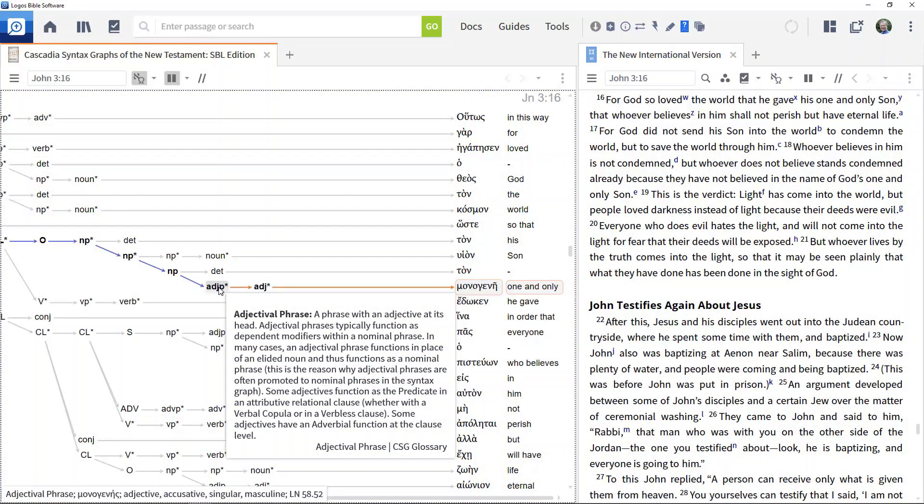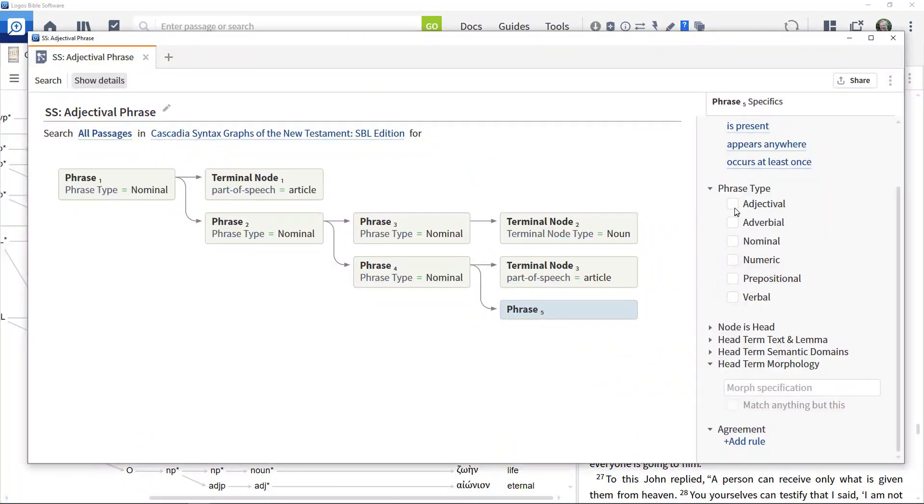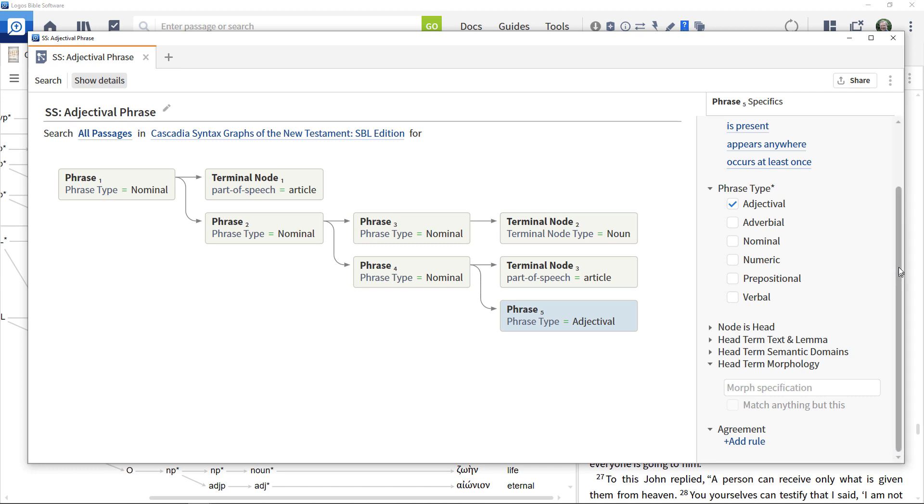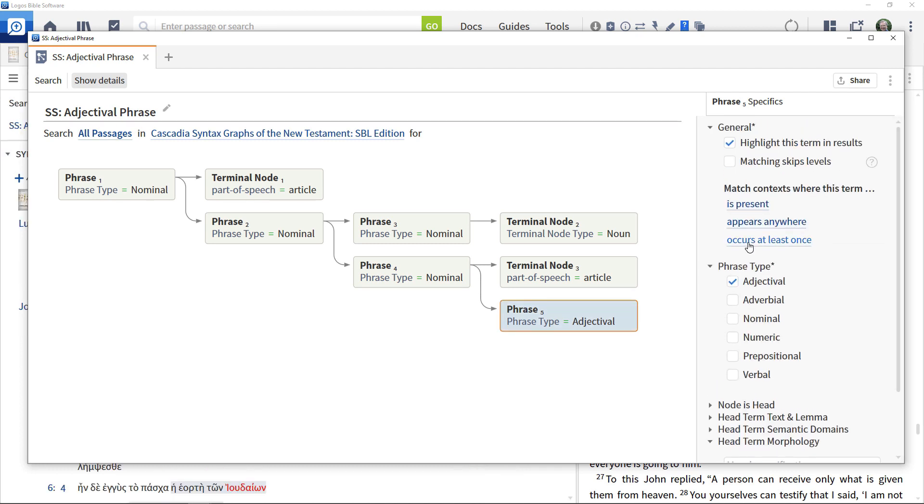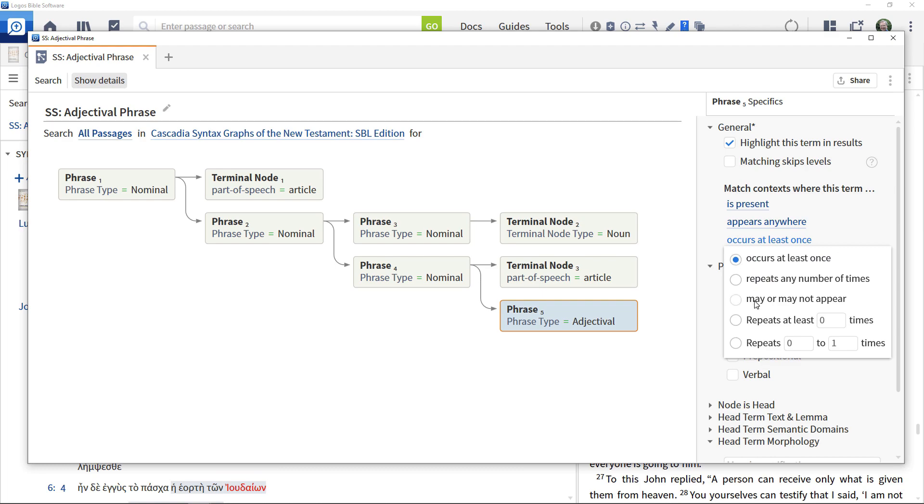When constructing syntax searches, it is important to understand that syntax searches match precisely the construct defined. This video shows some of the ways of adding in a bit of flexibility to how they operate.